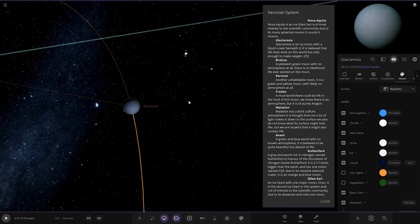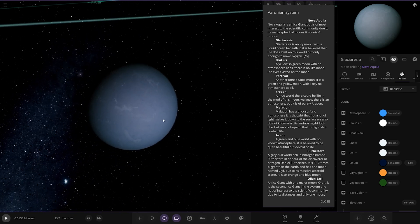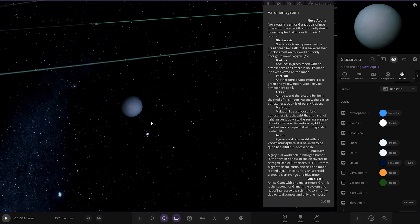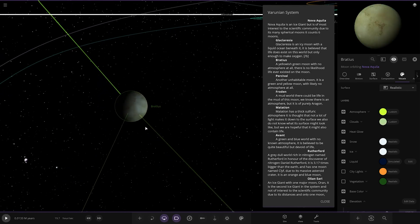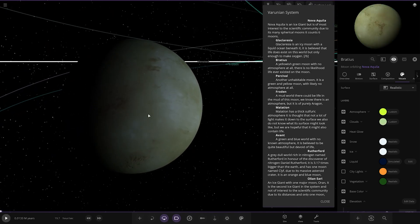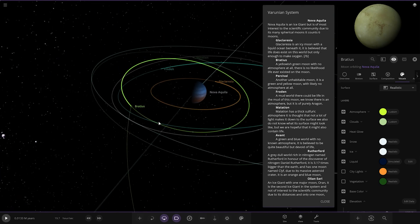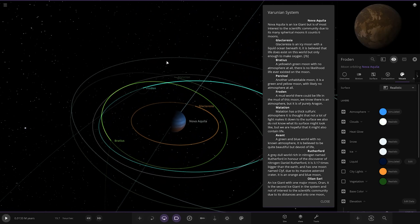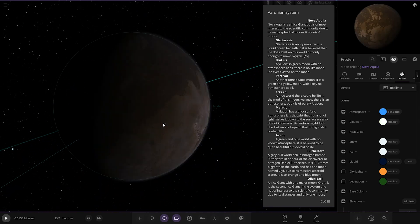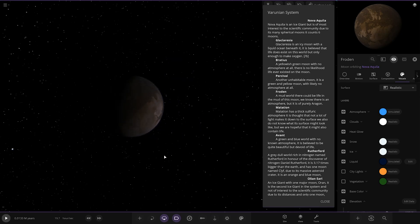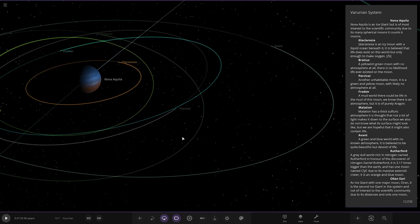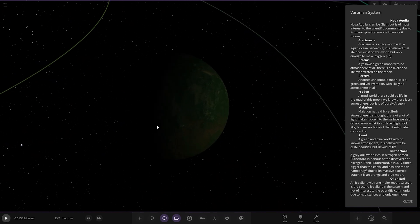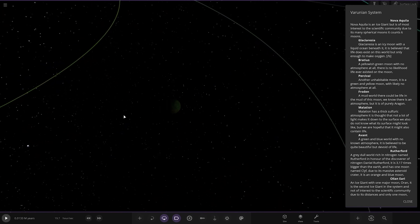First moon is an icy moon with a liquid ocean beneath it. It's believed that life does exist in this world but only enough to make oxygen. Next up we've got Blatius, a yellowish green moon with no atmosphere at all. There is no likelihood life ever existed. Then we got Froeden, a mud world. There could be life in the mud of this moon. We know there's atmosphere but purely argon. I skipped Persival, another unhabitable moon. It is a green and yellow moon with likely no atmosphere at all.